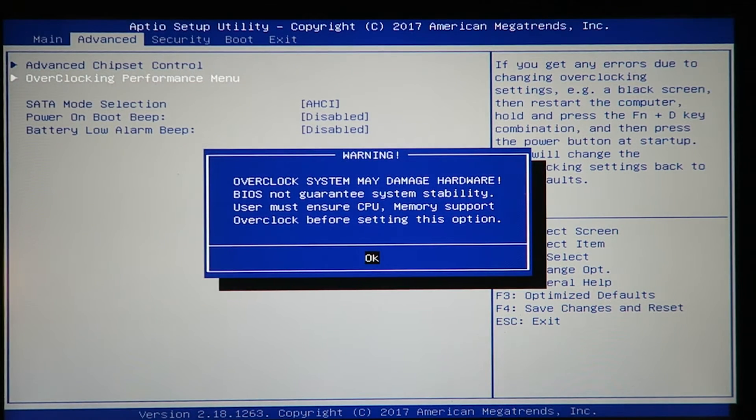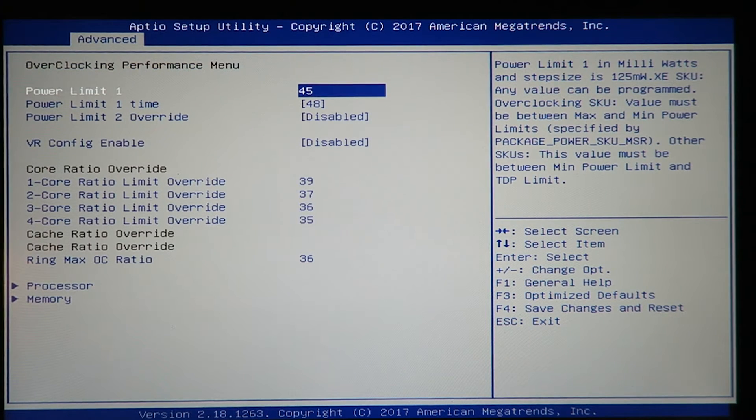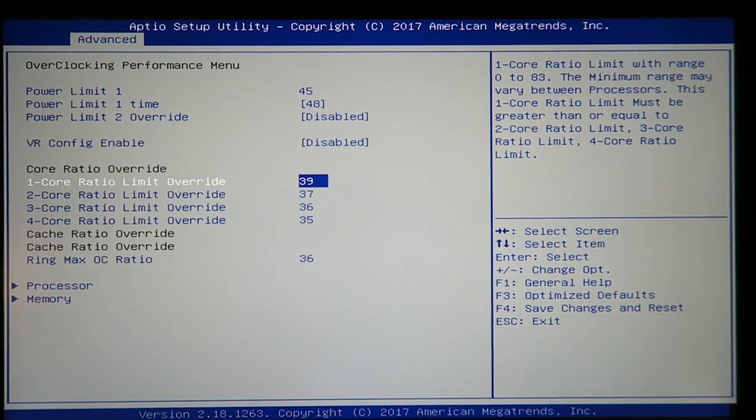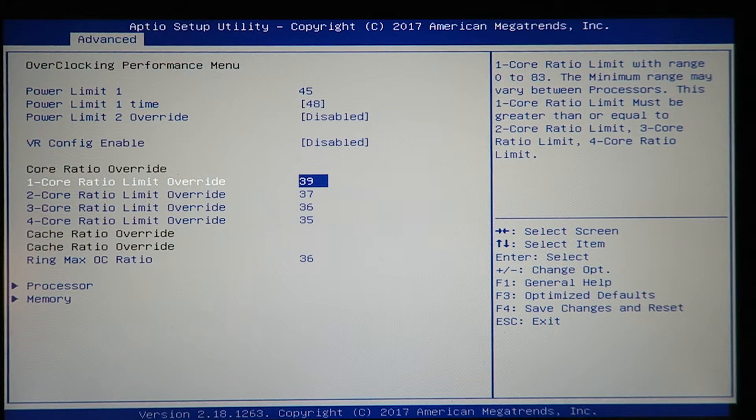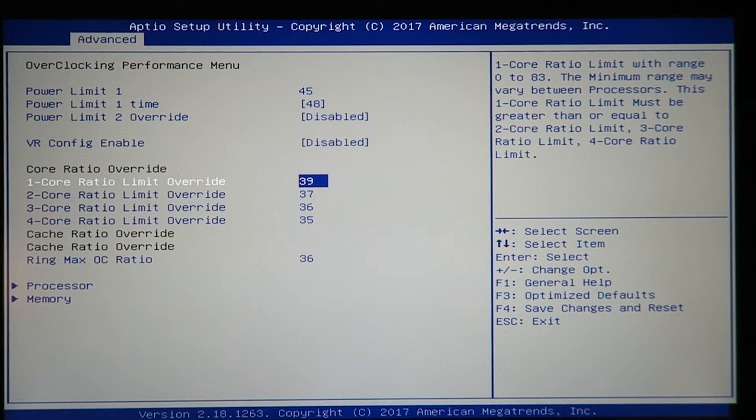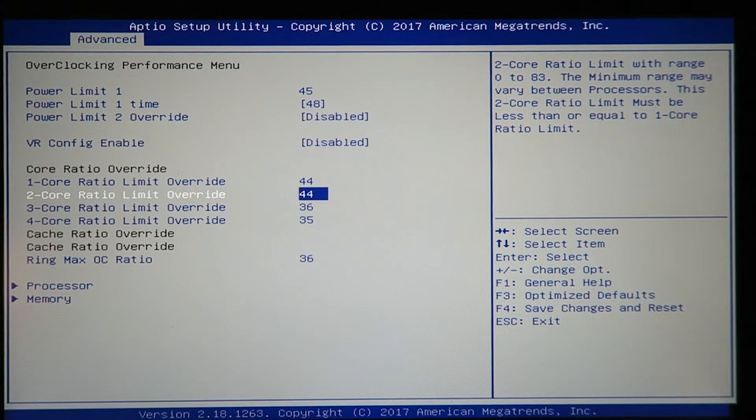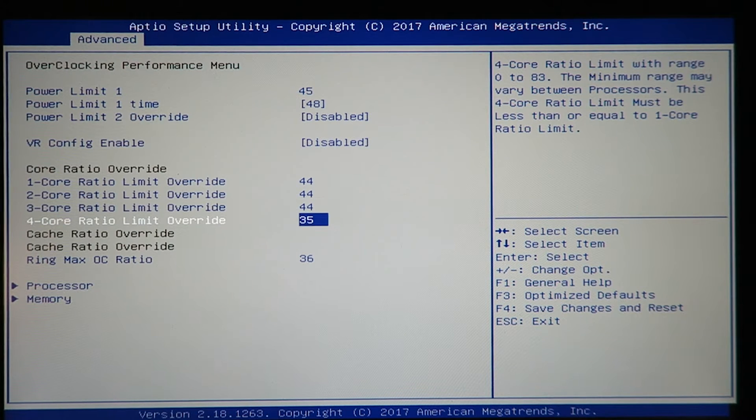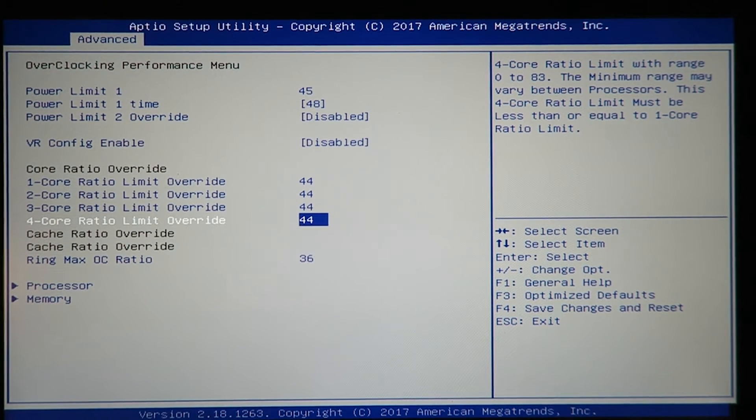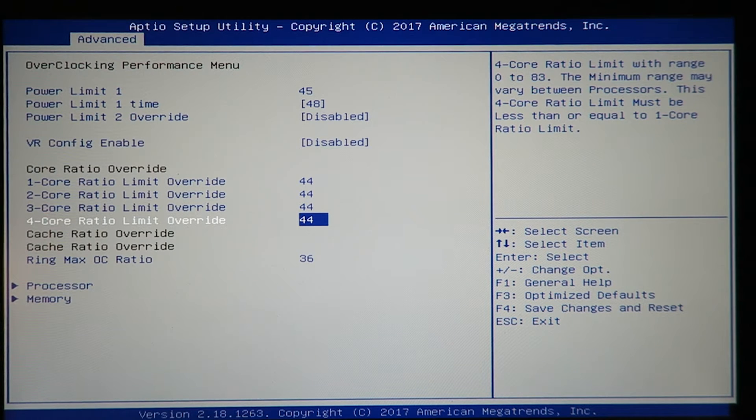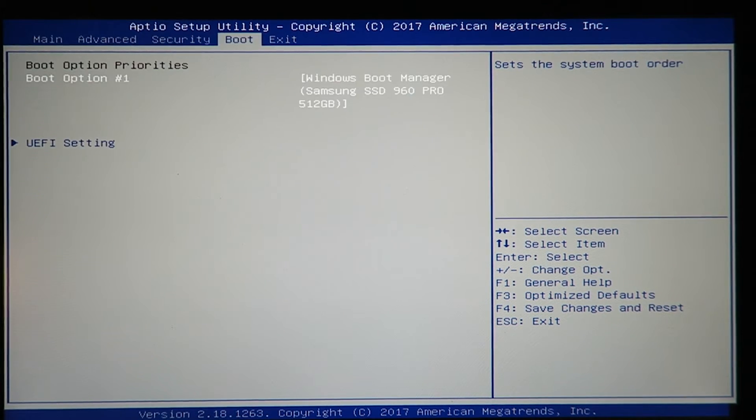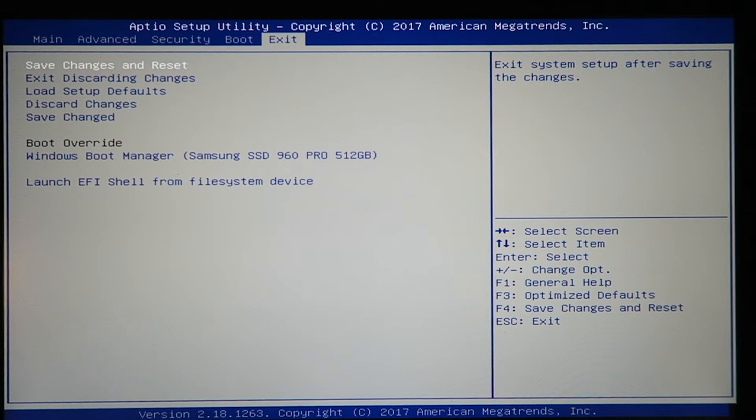Hit enter. This is for the multiplier—core multiplier times 100 megahertz. I just set it to 44, 44, 44, 44. I'll just leave the rest alone. Hit escape, then save changes and reset.